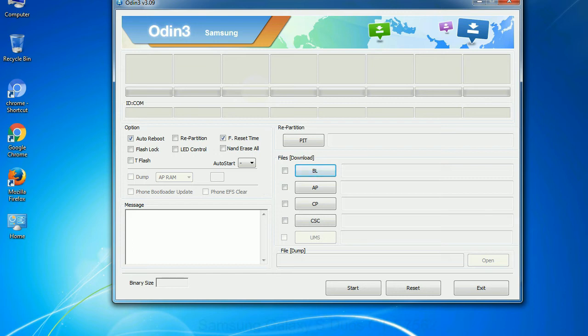Phone: It refers to baseband and modem version. CSC: consumer software customization. Click this button and select the CSC file.